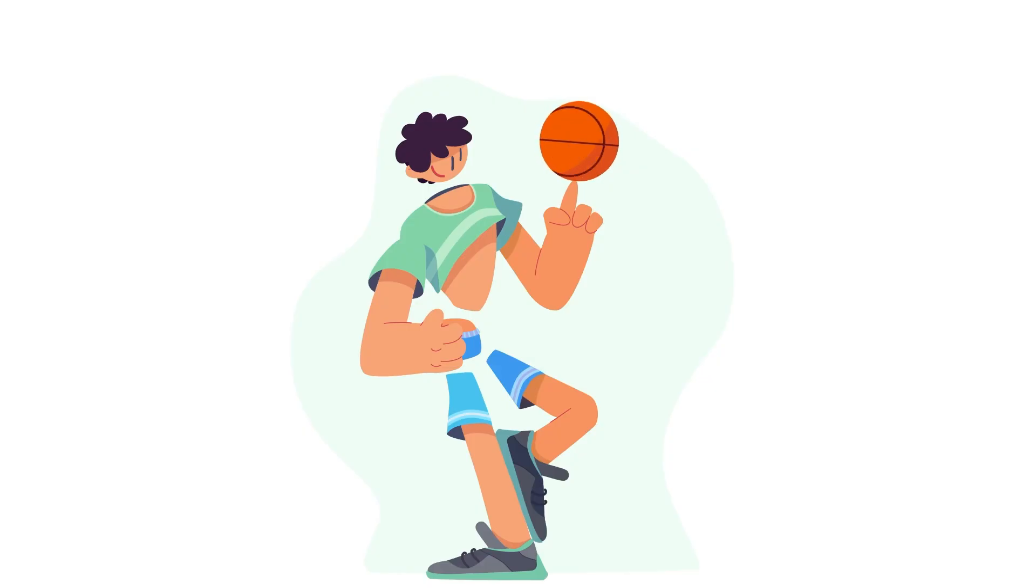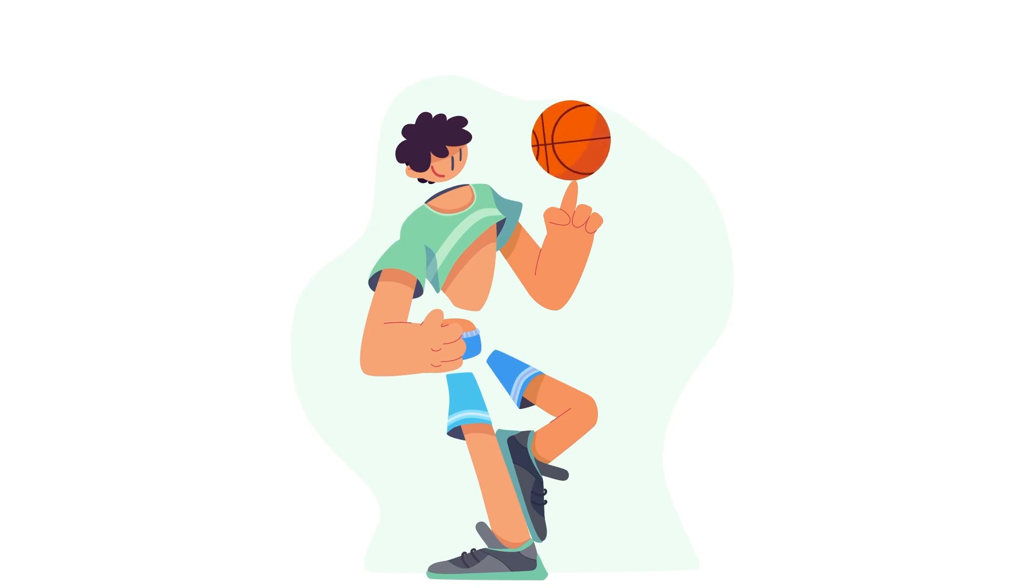Hey there, welcome to another SVGator tutorial. My name is Matt, and today we're going to be learning about how to create this really cool spinning basketball animation.